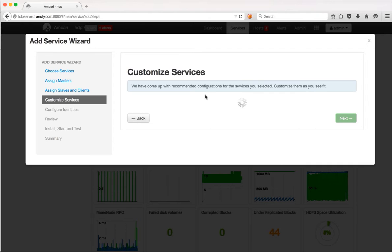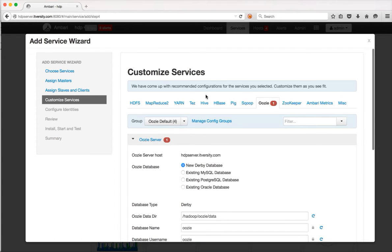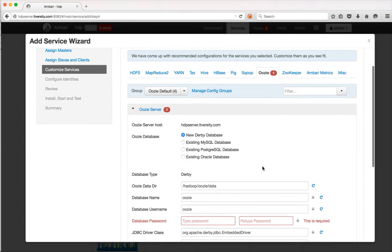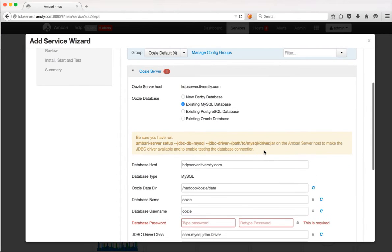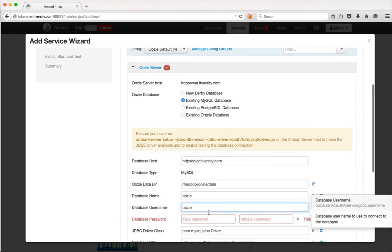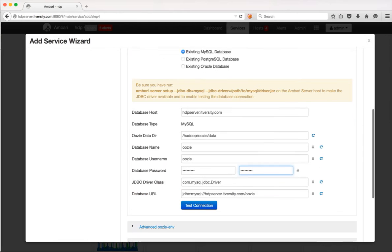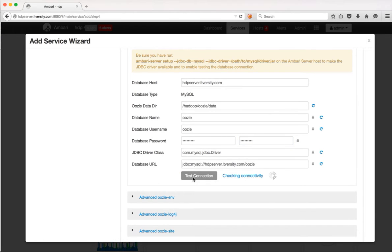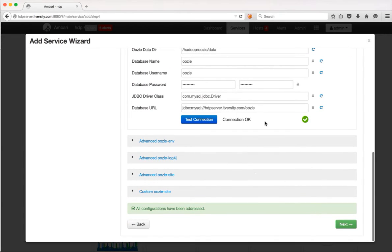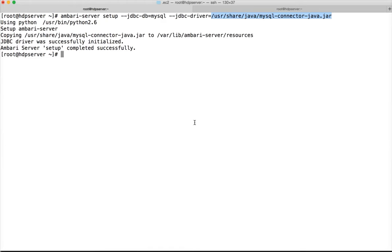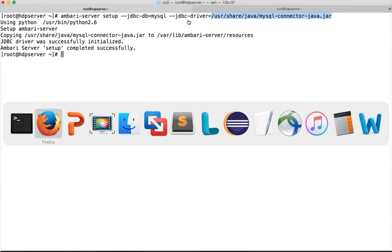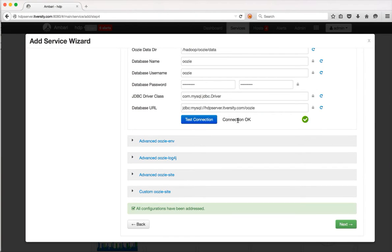Once selected, click on Next. It will ask you to customize the services, meaning you have to modify configuration parameters using the Ambari web interface. We want to use MySQL database, so choose existing MySQL database. The database name is Oozie, username is Oozie, and password is itversity. Type itversity and then click on Test Connection. It says connection OK, so our test connection is successful. If it fails, that means either you have not run the Ambari server setup command with the proper JDBC DB and JDBC driver. If everything is set up properly, you will get connection OK.